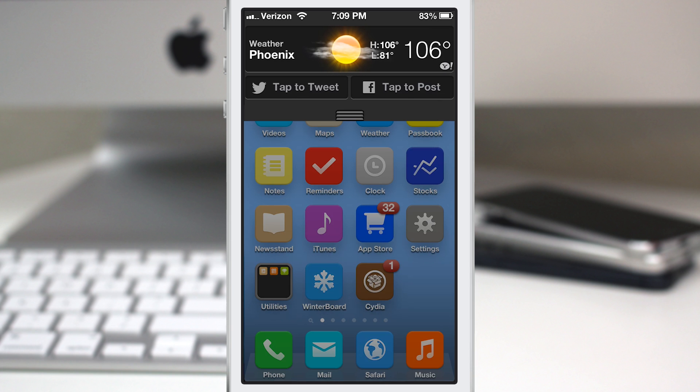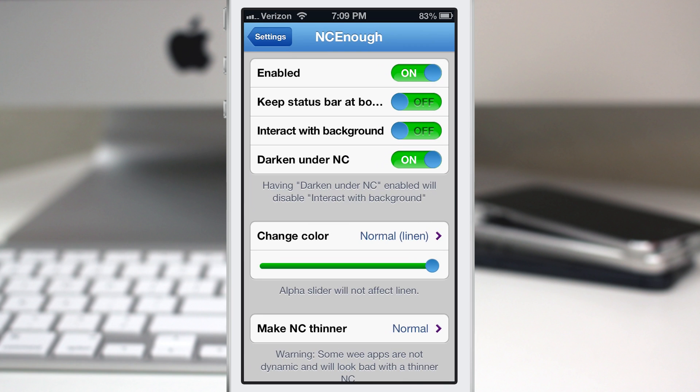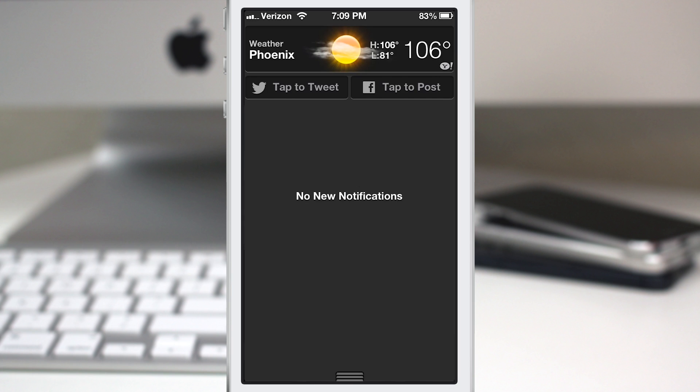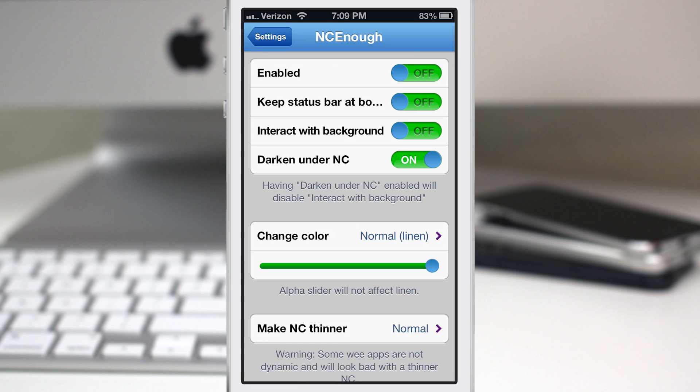Pretty simple right? Well there are some other options here for this tweak. Let's hop into the settings app here and as you can see I have the settings for NC Enough pulled up. You have the option to enable or disable it right here at the top using this little button and when you turn it off you guessed it you can pull down the entire notification center.